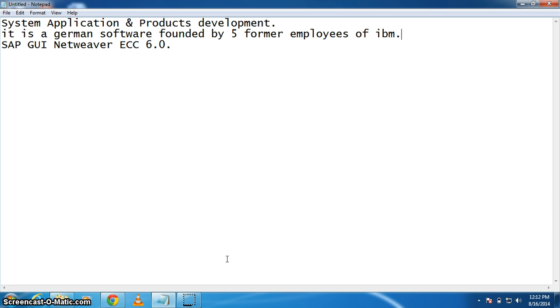So what is SAP? SAP stands for System Application and Products development. It's a German software founded by five former employees of IBM.